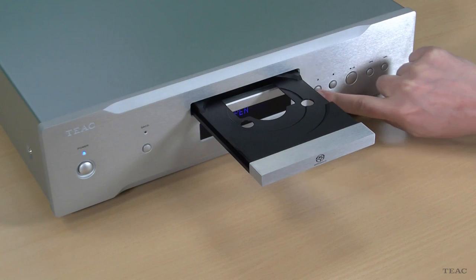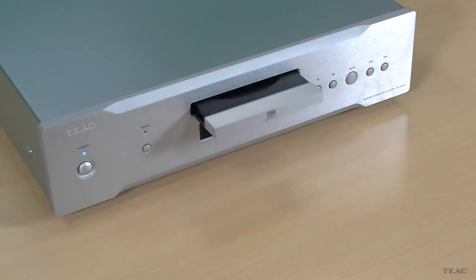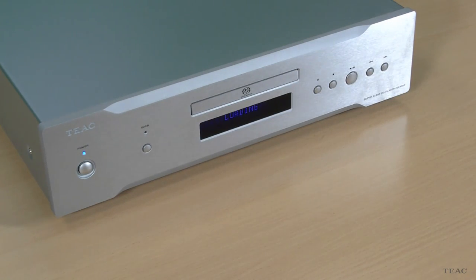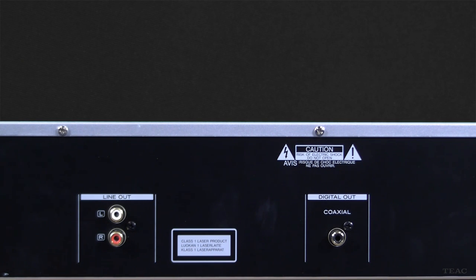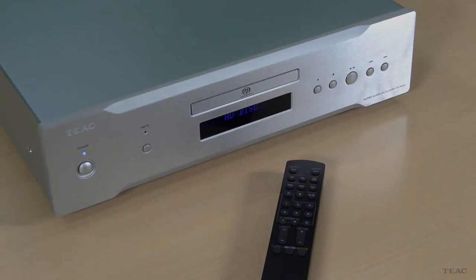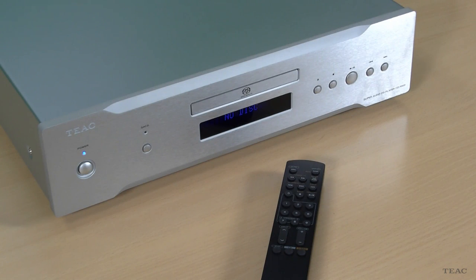On the rear of the CD1000, not only do you have analogue outputs, you also have a digital output, so it's your choice whether you run it as a transport or an integrated machine.